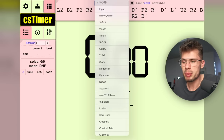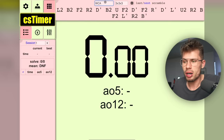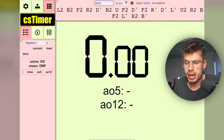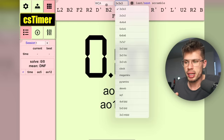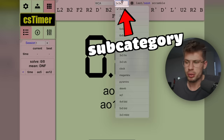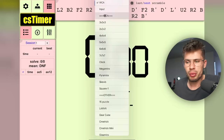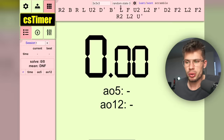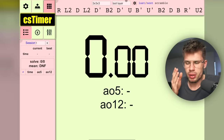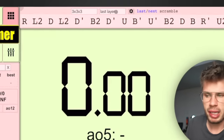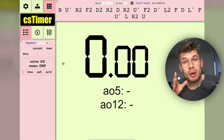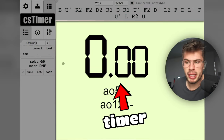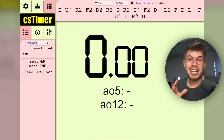On the left side of the scramble panel you can select the scramble type. Right now it's set to WCA, which means all official events are on the right side — basically a category and subcategory. You can also select 3x3 and choose subsets, so if you just want to do last layer, you select last layer and last layer algorithms will show up.